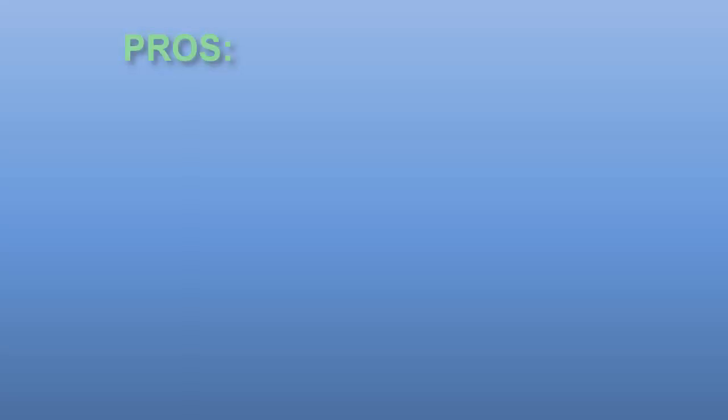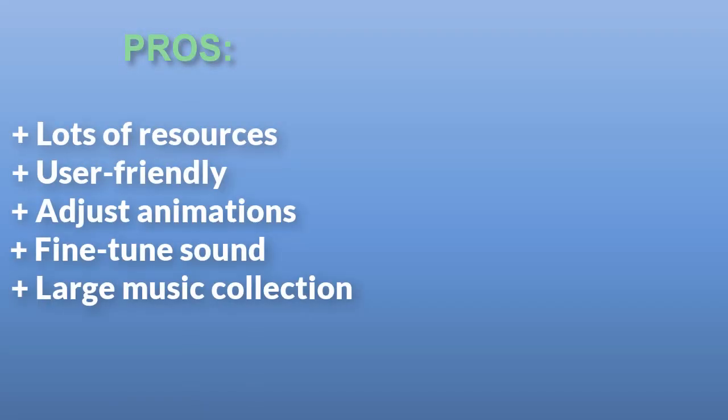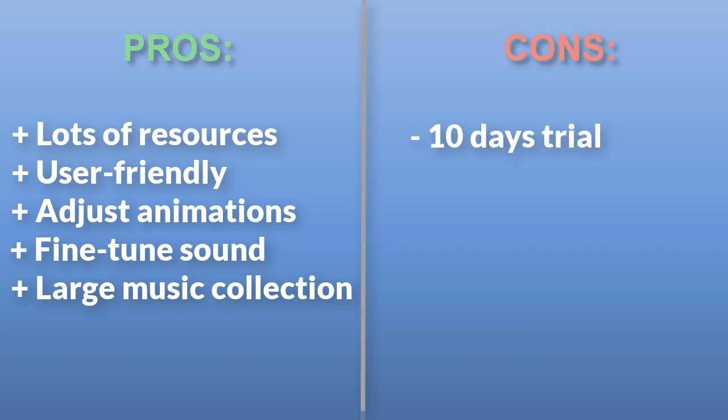To draw the bottom line, SmartShow 3D has tons of resources for creating a slideshow, as well as lots of room for its customization. As for the cons, the free trial period is just 10 days long, with a watermark on the final video.